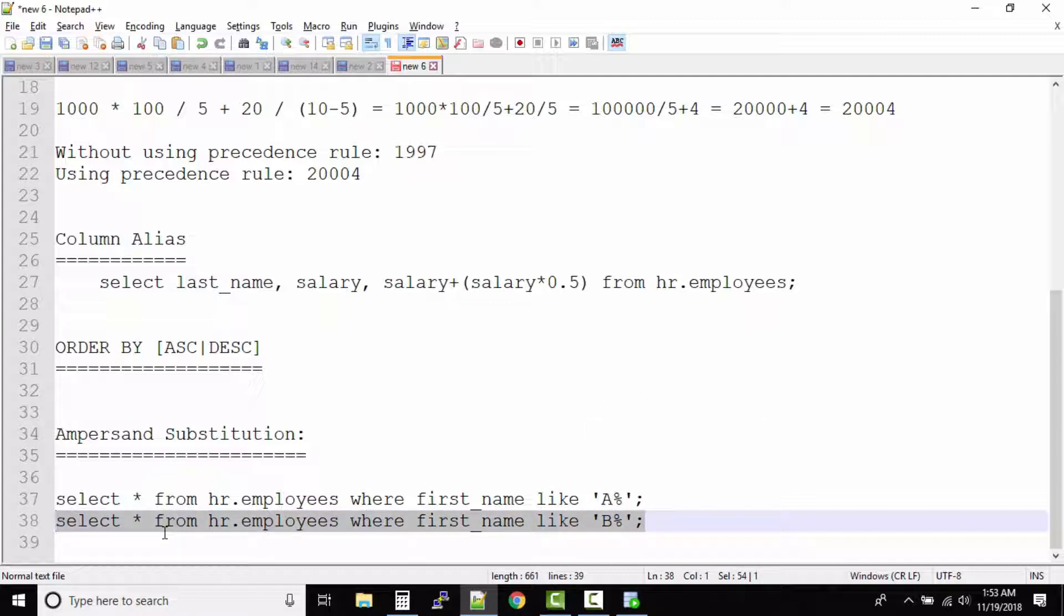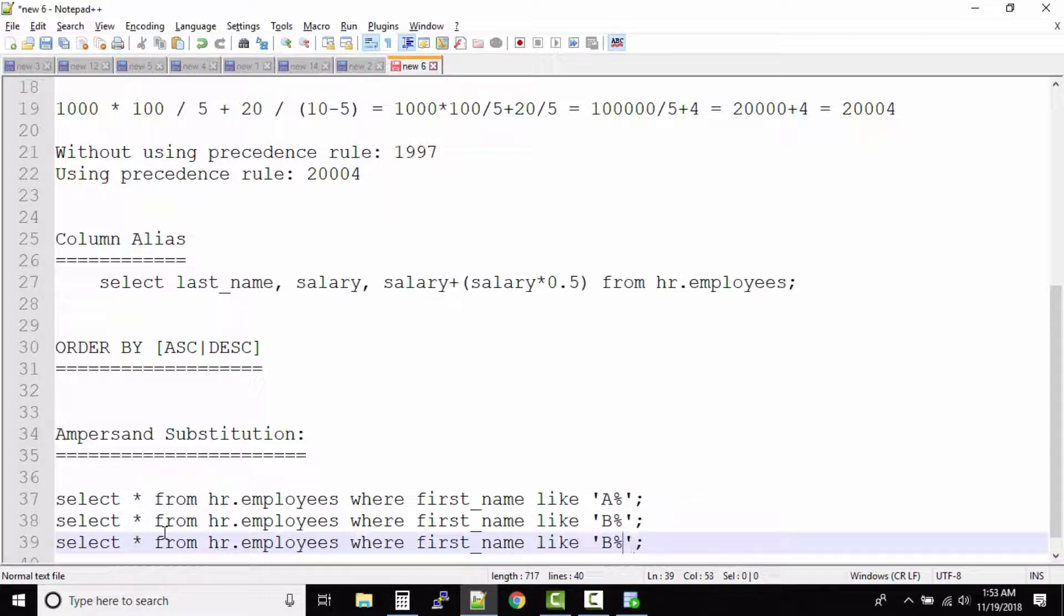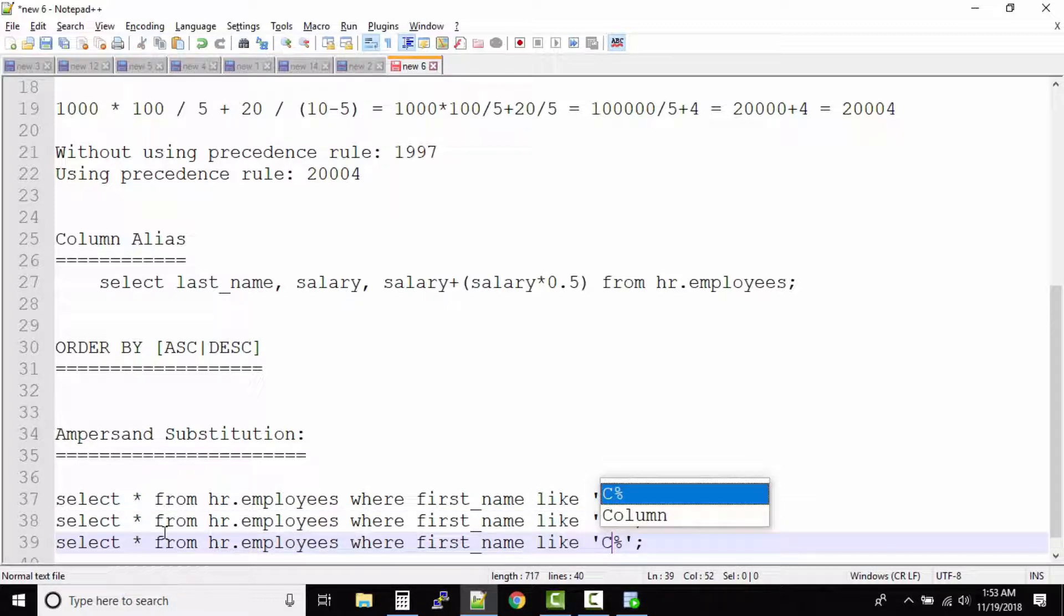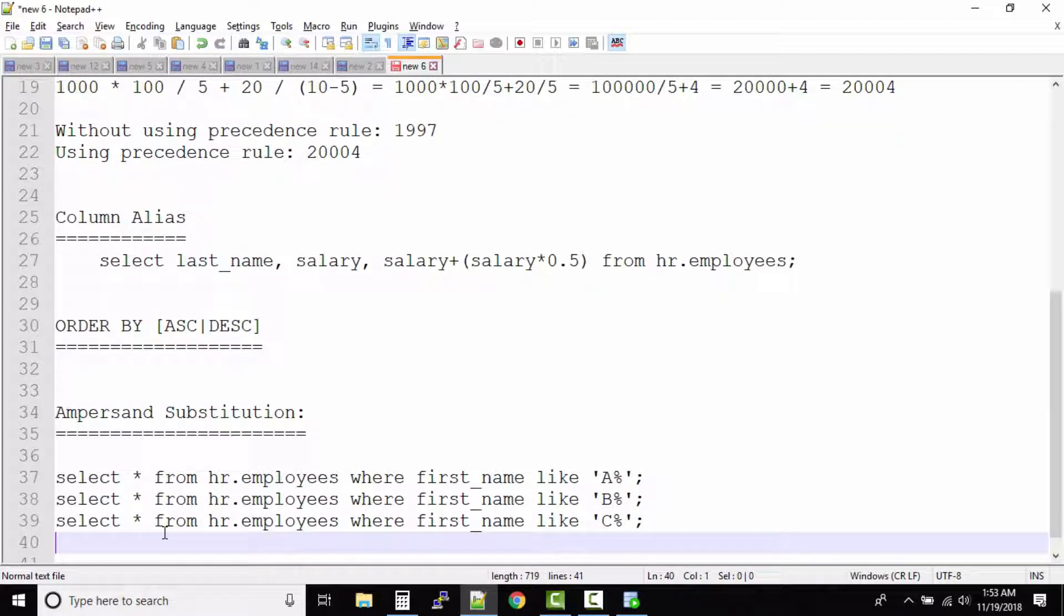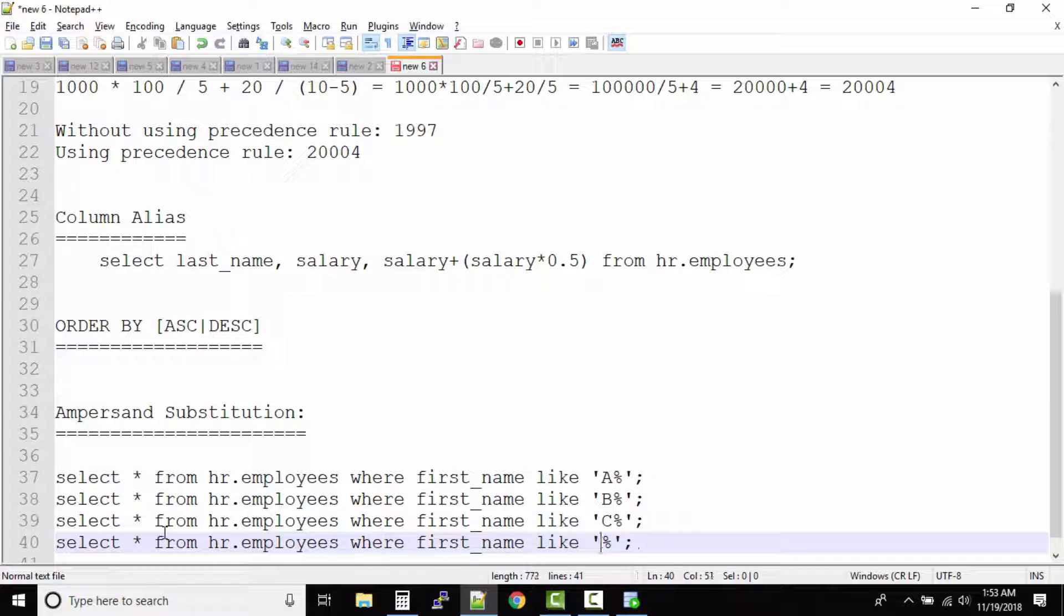Now can you imagine how tedious it becomes writing these queries like this and then executing all the queries against the database? So what we will have to do is write 26 such statements and then execute it against the database. It becomes very tedious.